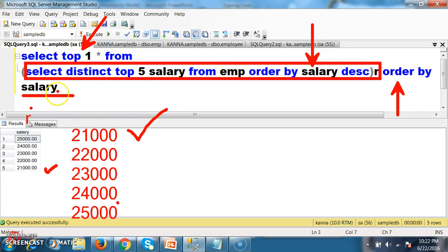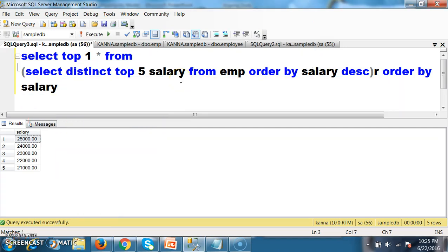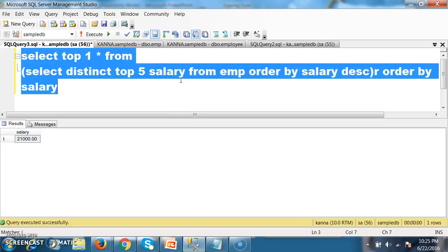What I will do again — I will apply ORDER BY for the result R. R is nothing but the alias name — it is temporary memory where the result of the query is stored. ORDER BY salary will by default arrange in ascending order: 21, 22, 23, 24, 25. Next, SELECT TOP 1 — TOP 1 means 21,000, which is my 5th max salary, now in the top place because we arranged again in ascending order. Press F5 — that is your 5th max salary.